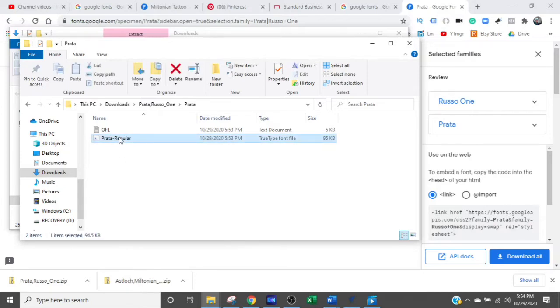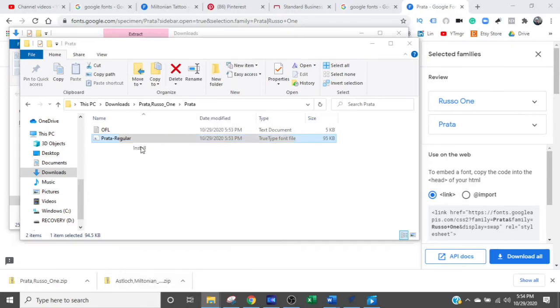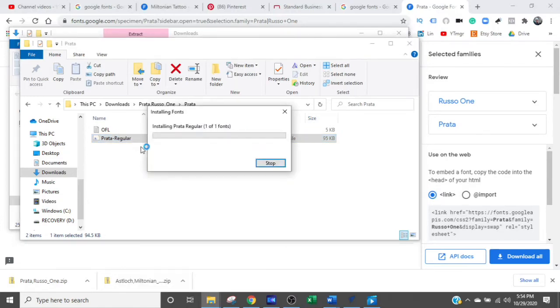Click the file and then right-click it. And you'll see Install. So click the Install button. And that is now installed on your computer.